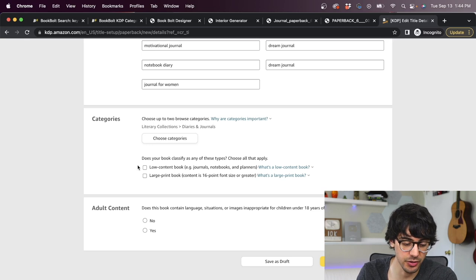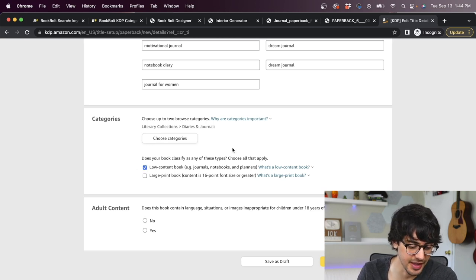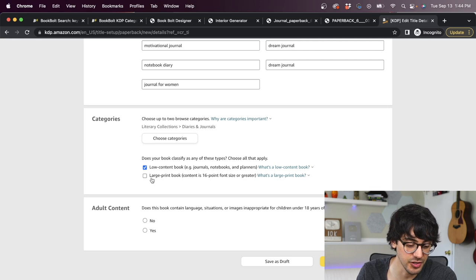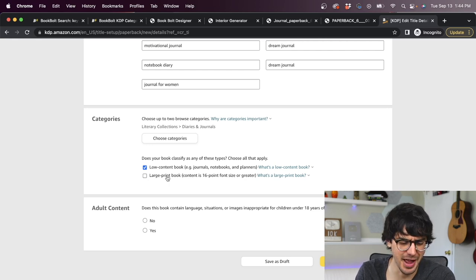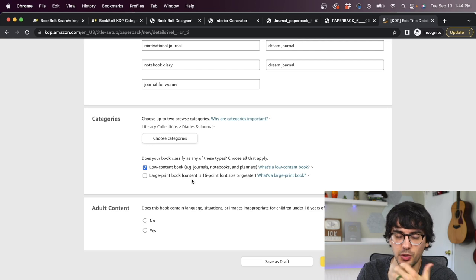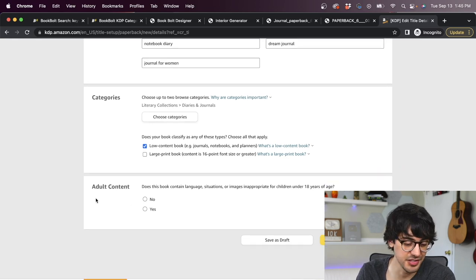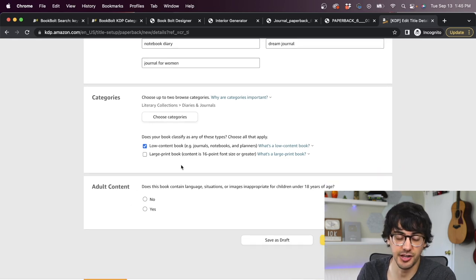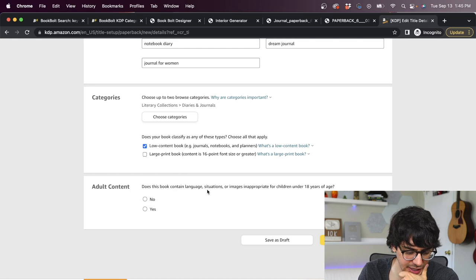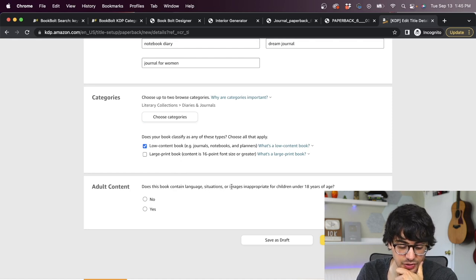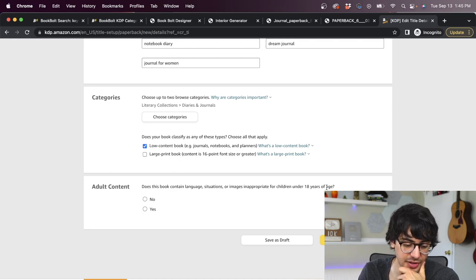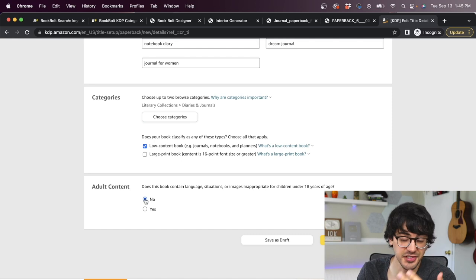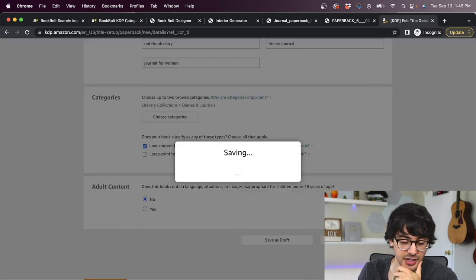So now you just hop back to Amazon KDP, click choose categories and find that same category. Looks like it was under literary collections. So we go back here, click literary collections and scroll down and boom, right there, diaries and journals, then click save. Now, after you select your category, you have these two options to look at as well. We are making a low content book. So we select that. And then the other option is, is your book a large print book and our book doesn't have any print on it besides the cover. So we're going to leave that blank. The last thing on this page is about adult content. It says, does this book contain language situations or images inappropriate for children under 18 years of age? Ours is a simple dream journal. So we're going to select no. Then you just click save and continue.